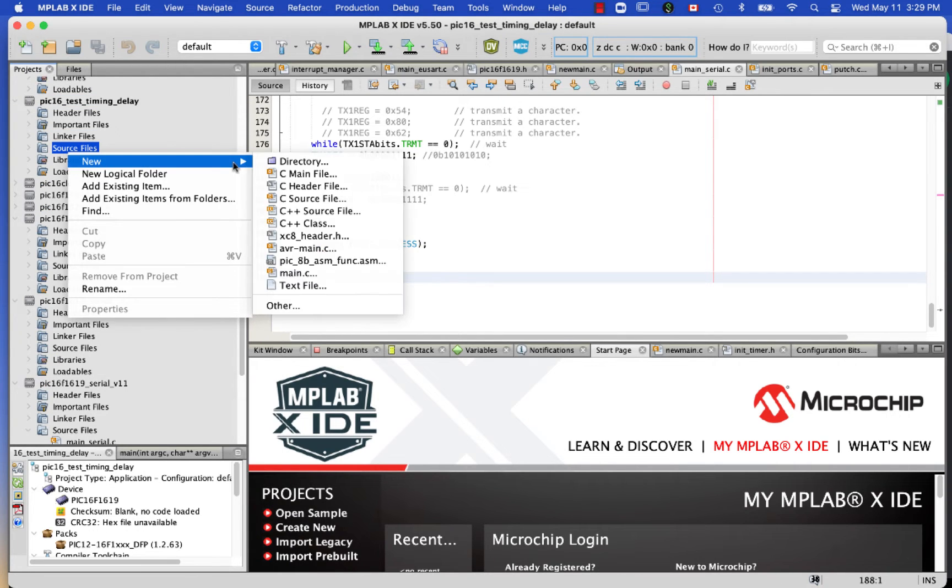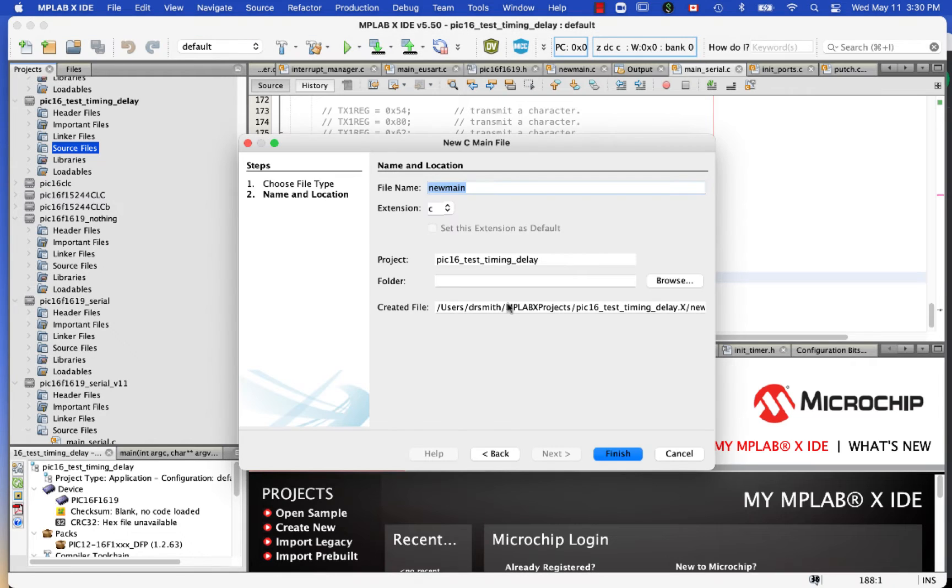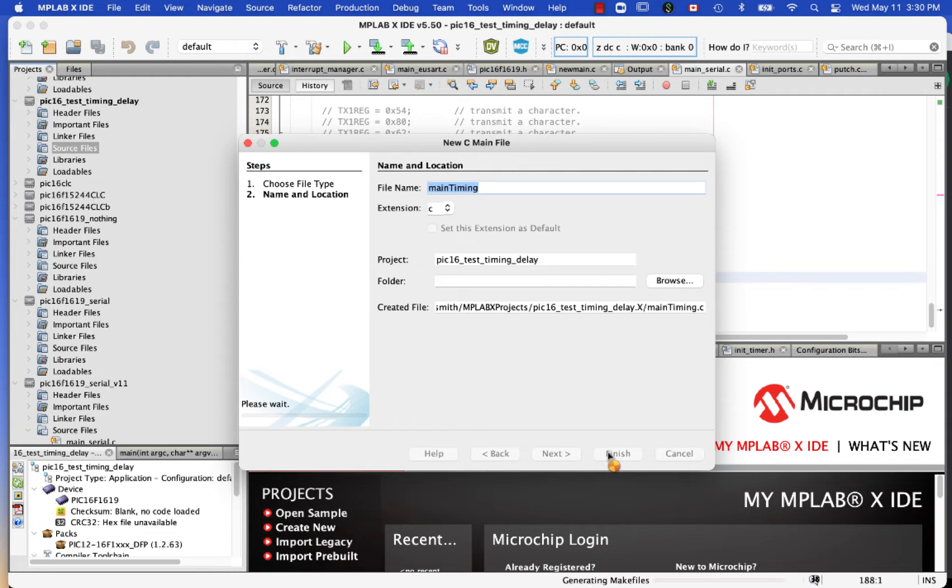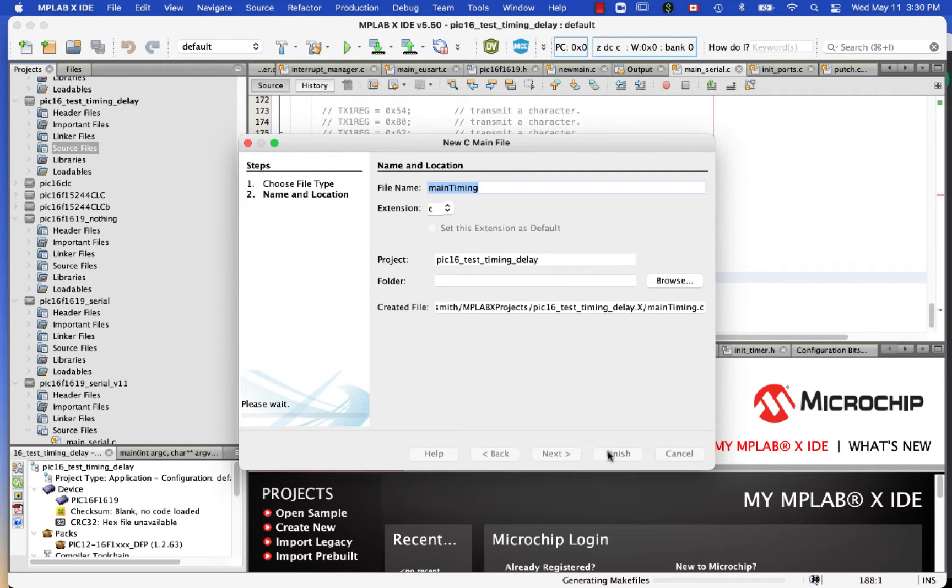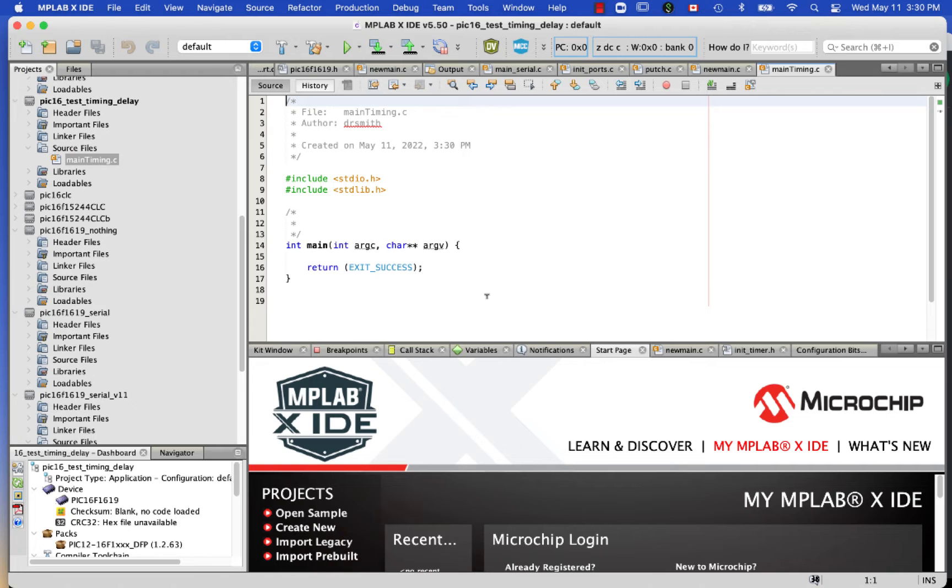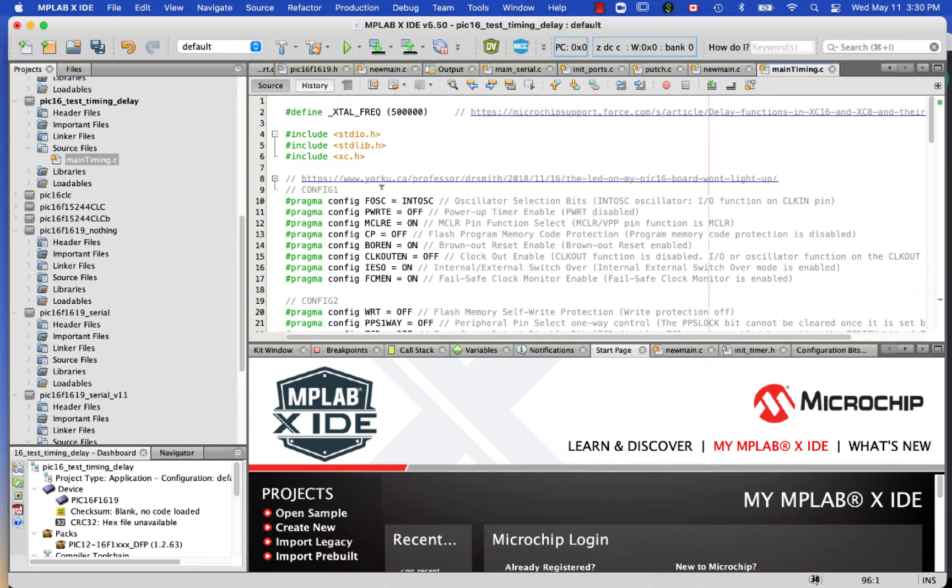As I paste in the file, we have to define what the clock frequency is, and that allows us to use a macro that inserts delays. We'll take a look at the effect of the delay on the bit banging of the RB7 pin. Okay, so here we go. I'm going to paste it in right here.